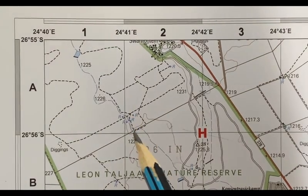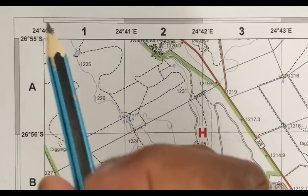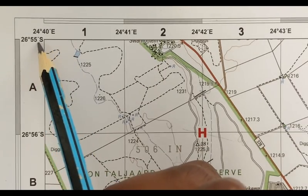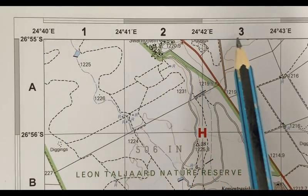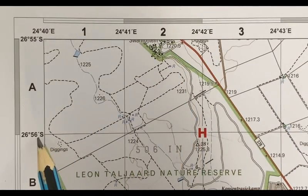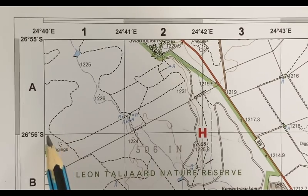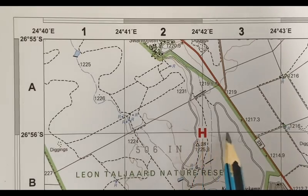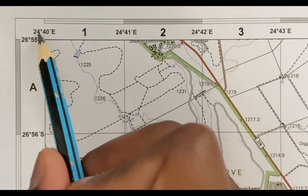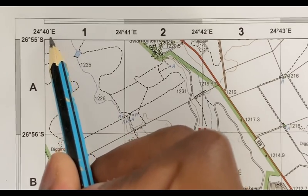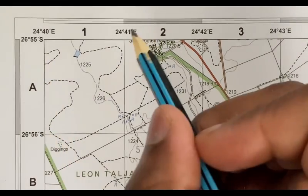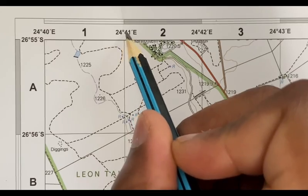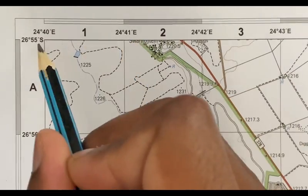To find the coordinates of the spot height, you can see that you have 26 degrees 55 seconds south — this is the starting latitude line there. The second one is 26 degrees 56 minutes south, so this is that latitude line over here. For longitude you have 24 degrees 40 minutes east, so this is for this longitudinal line that you see here.